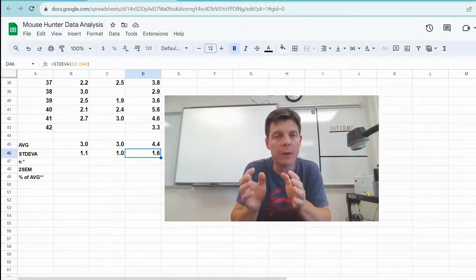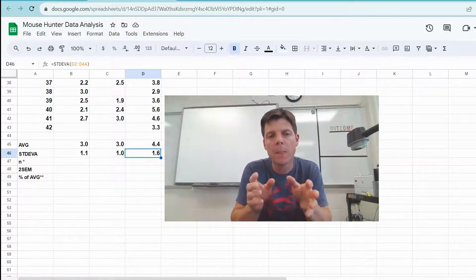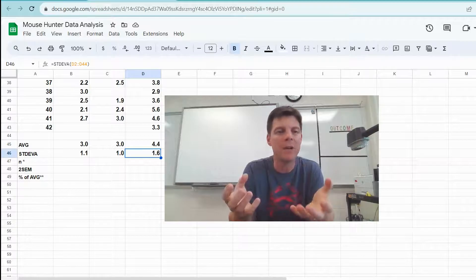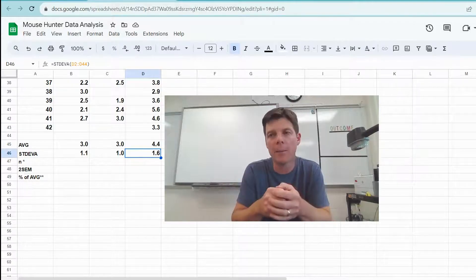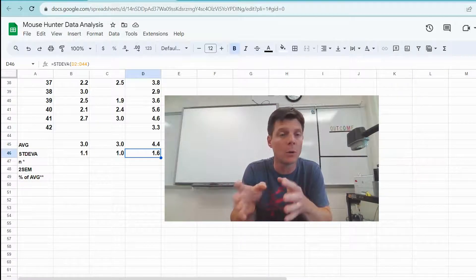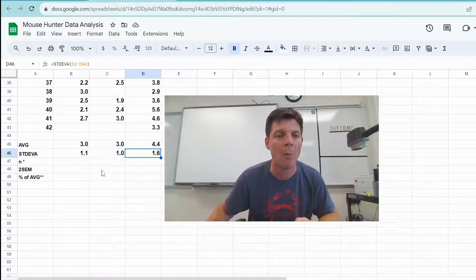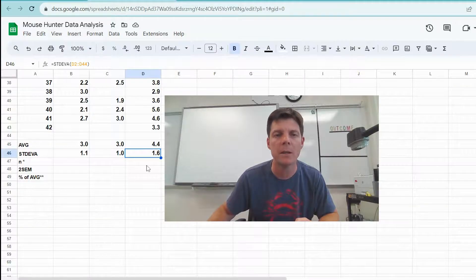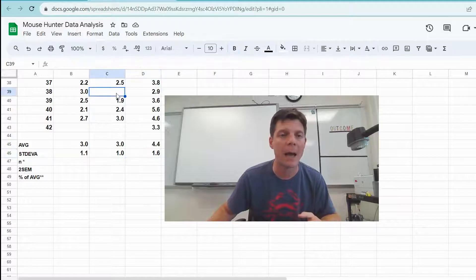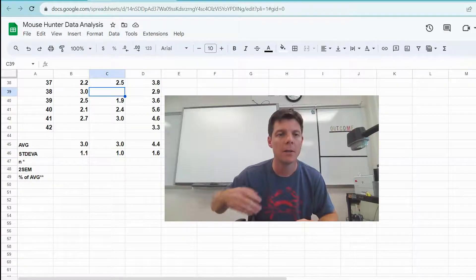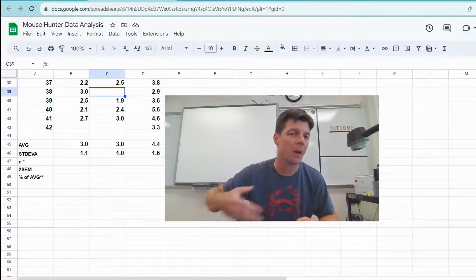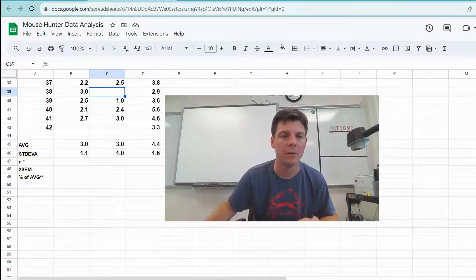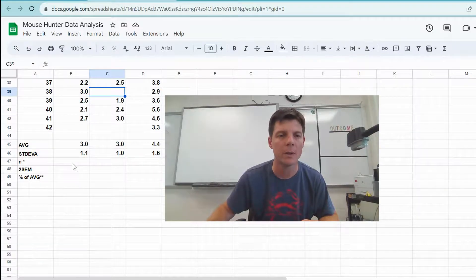To do our calculation of the standard error of the mean, we do need to know our N value. So we're going to use a feature in Google Sheets to count up how many data points we have, so that we don't have to do this by hand, and that if we are able to backfill in some missing data, the sheet then is going to automatically update and calculate for us.